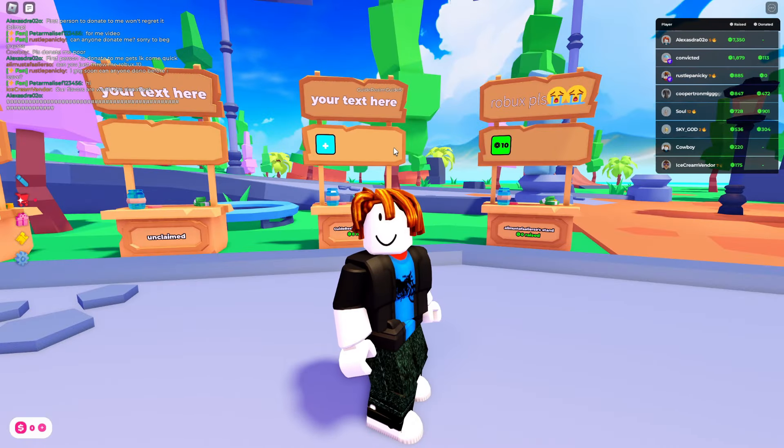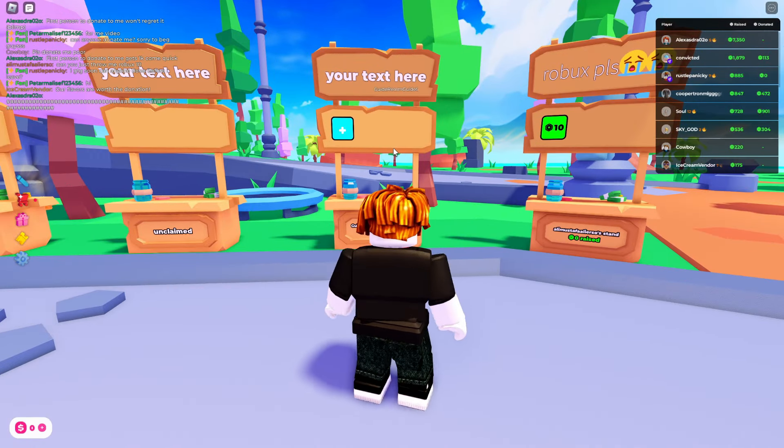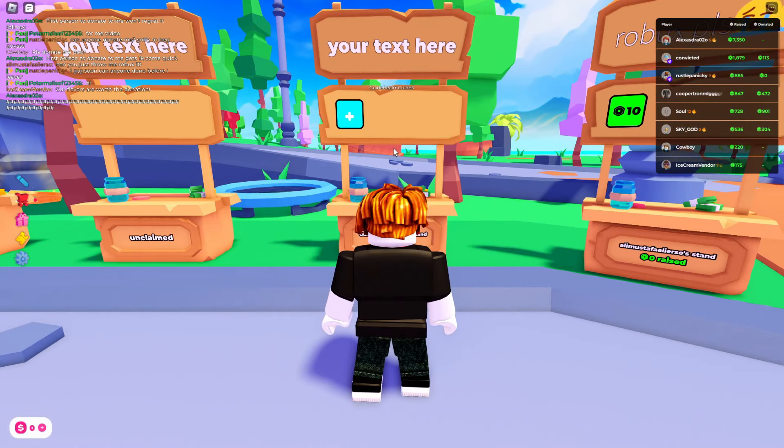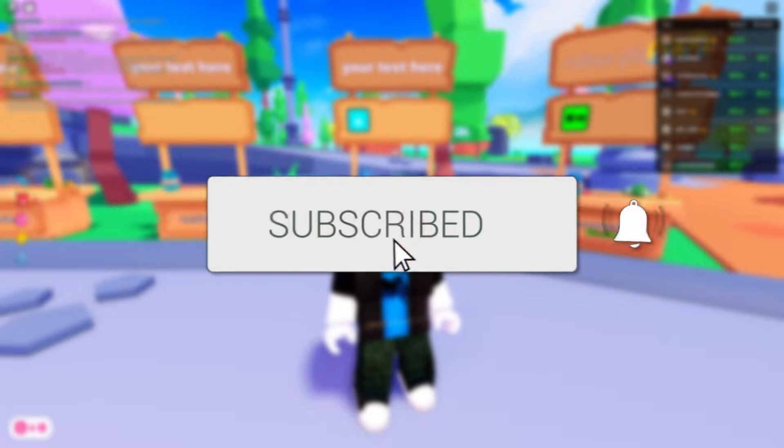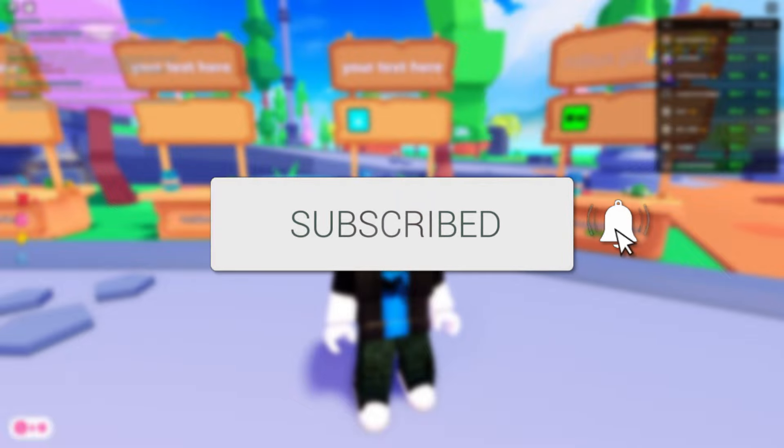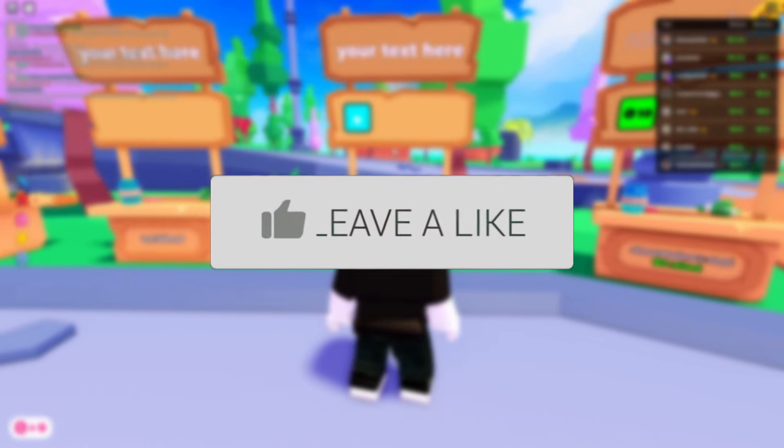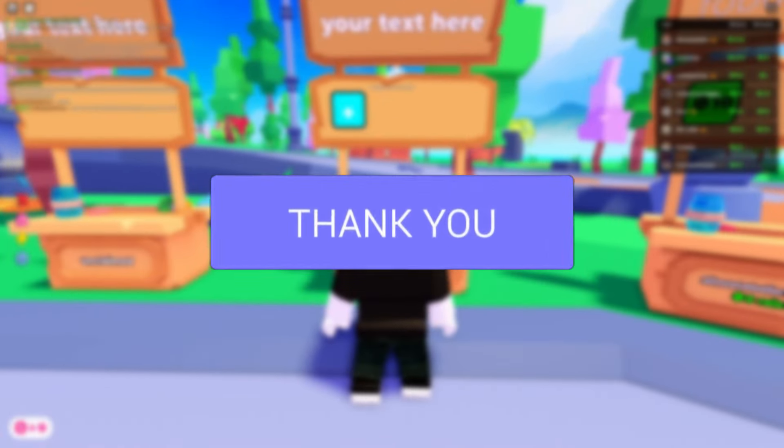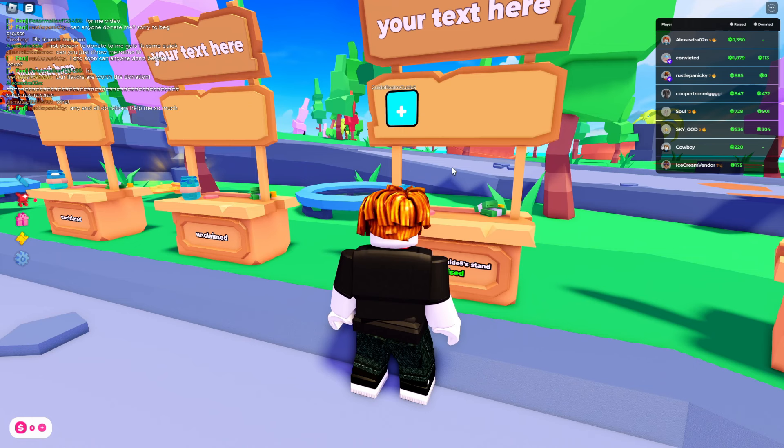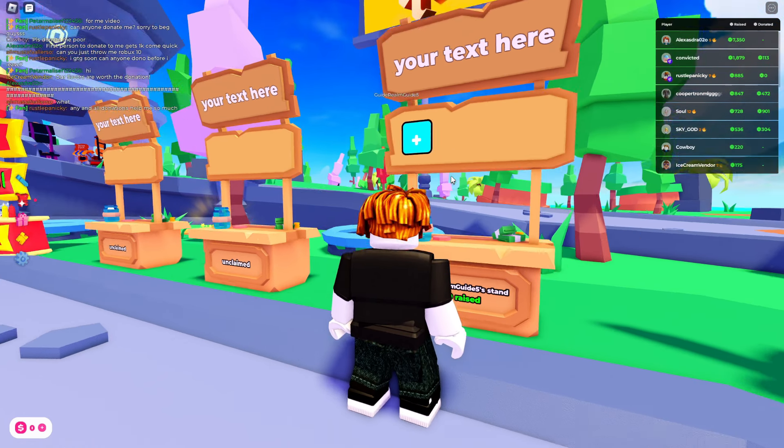We'll guide you through how to get a donate or donation button in Please Donate. If you find this useful, then consider subscribing and liking the video. As you can see, I've claimed this stand and I haven't got a button, so let's go and get one.